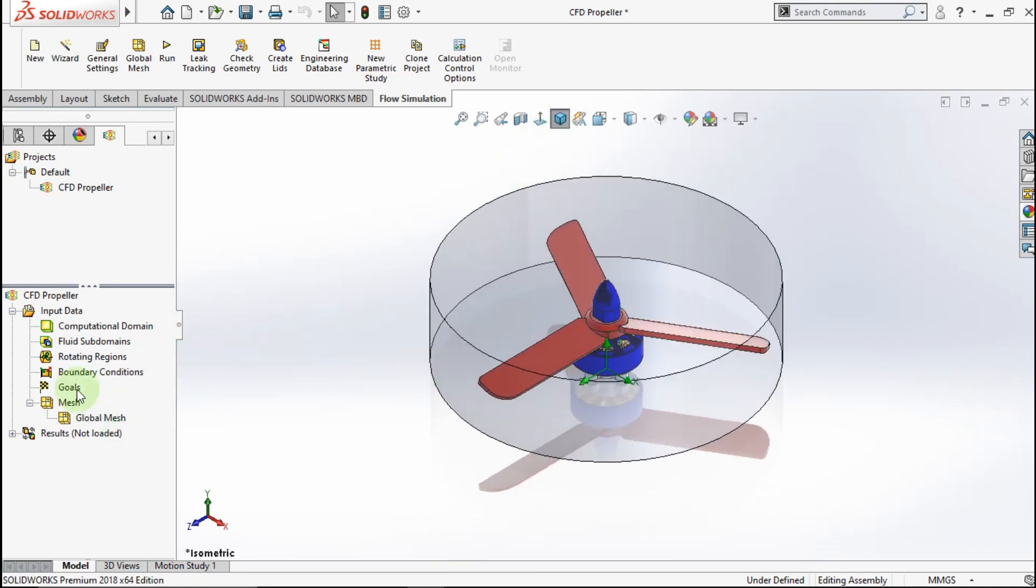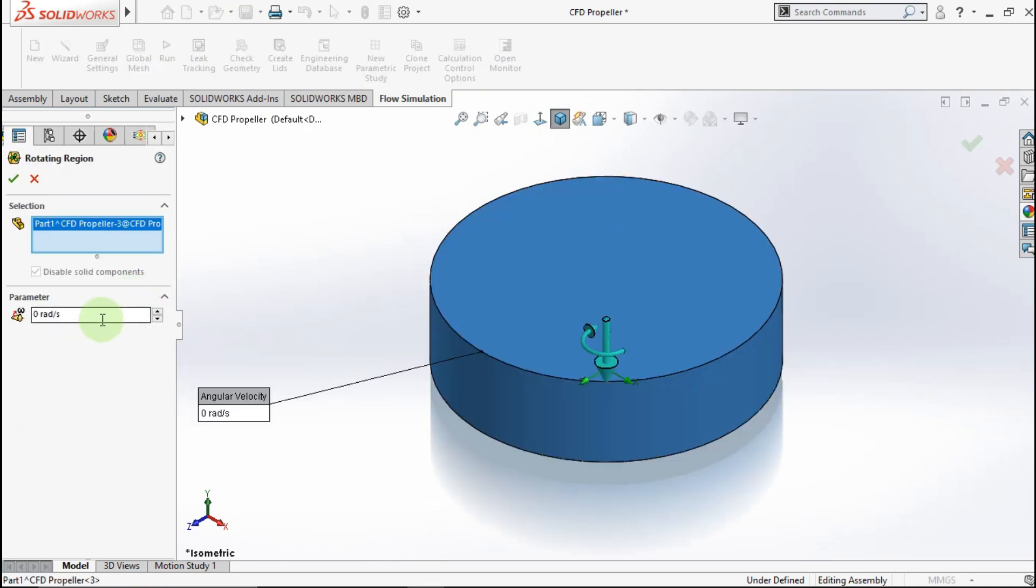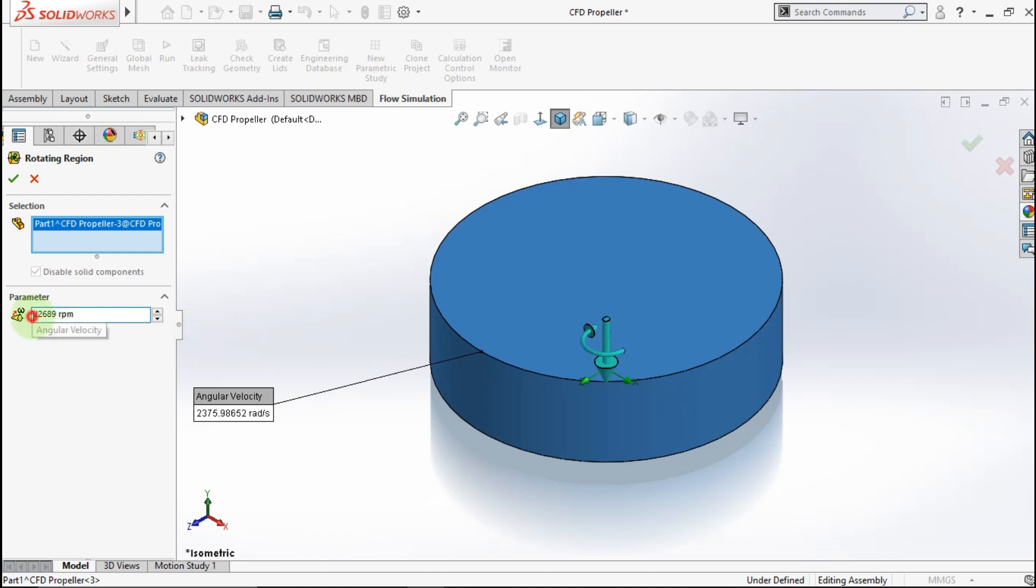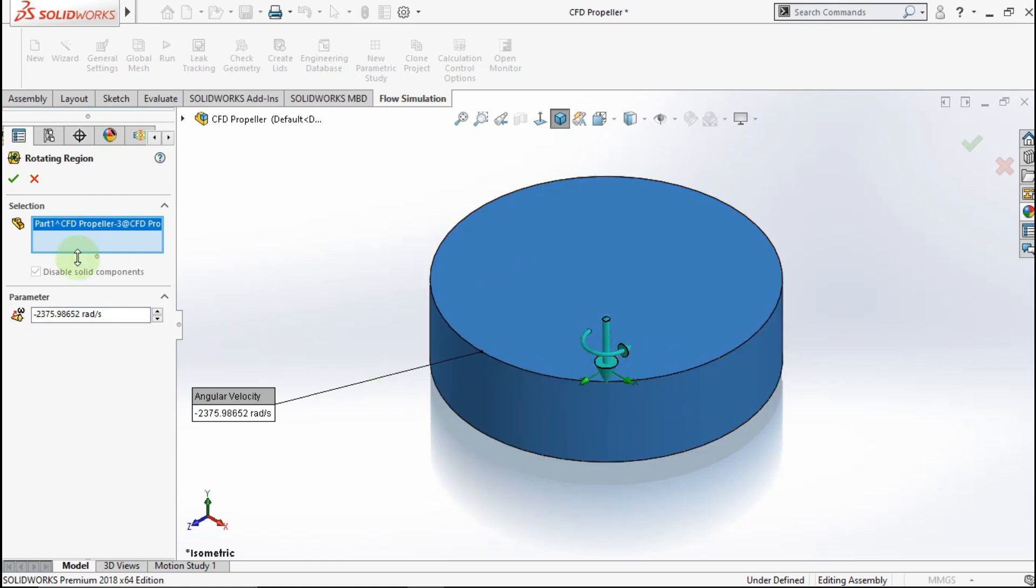Now we insert Rotary Region. Click this part. My Rotating Region parameter is 22,689rpm. And change the direction. See, the Rotating Direction is change. Okay.